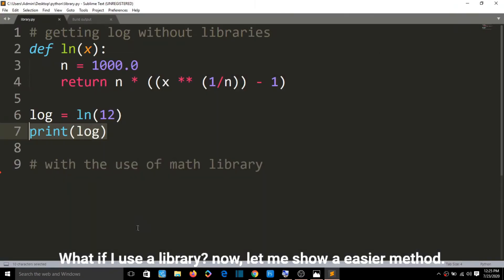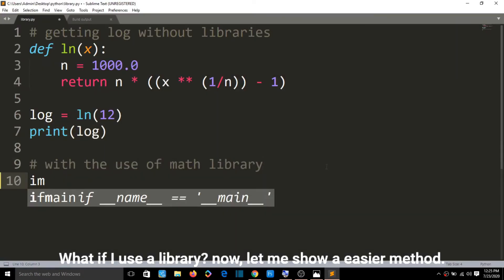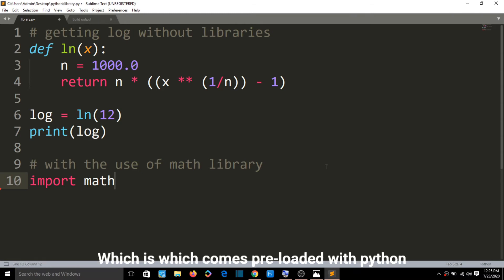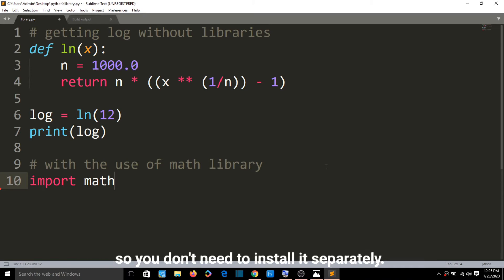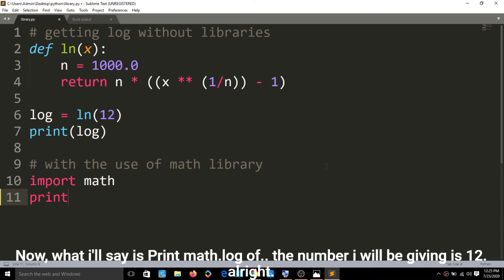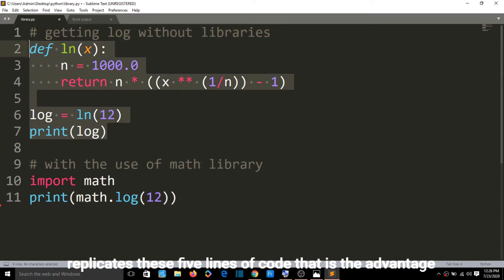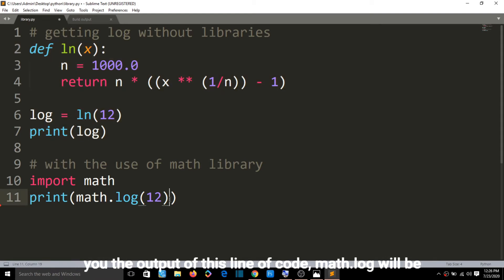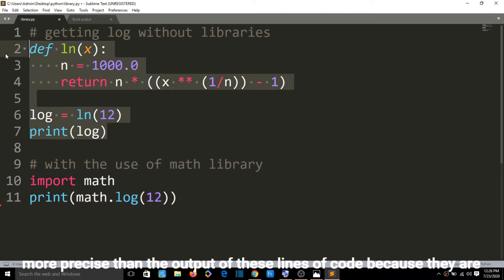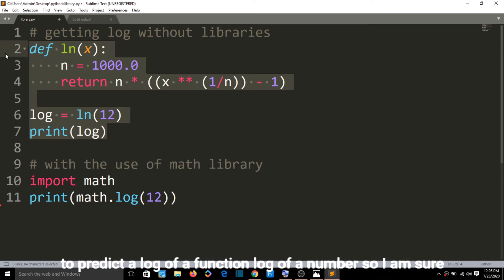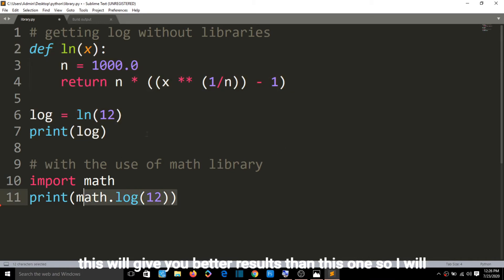Now let me show an easier method using a library. I'll say 'import math'. Math is a library used for mathematical functions that comes preloaded with Python — when you install Python, the math library comes with it, so you don't need to install it separately. Then I'll say 'print(math.log(12))'. This single line of code replicates those five lines of code. And I can assure you the output of 'math.log' will be more precise, because it has undergone much more research and provides a better implementation for calculating the log of a number.